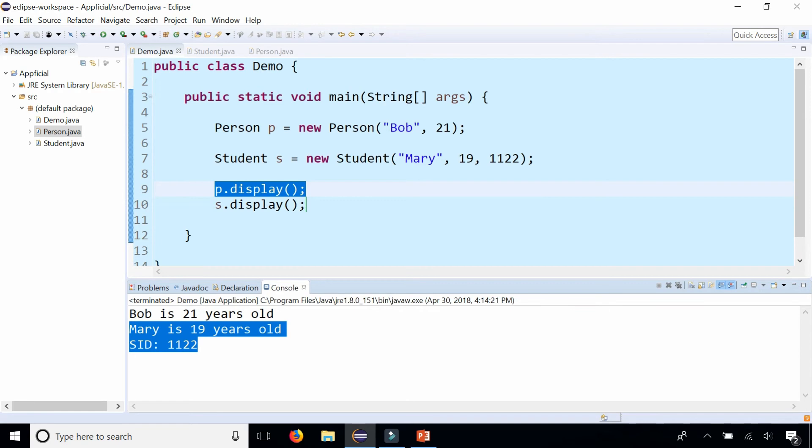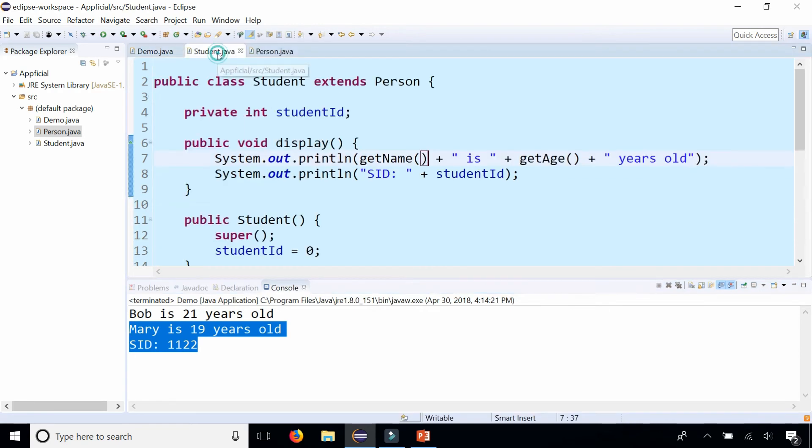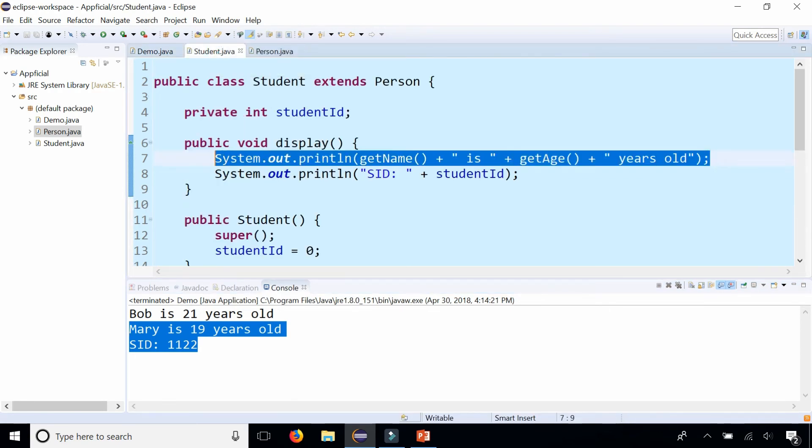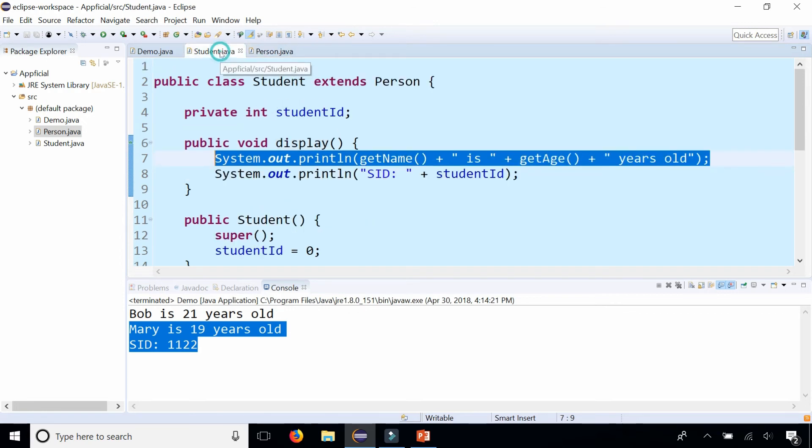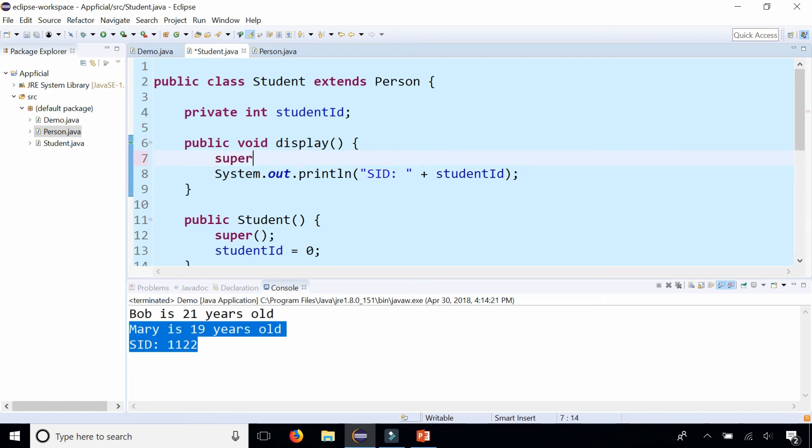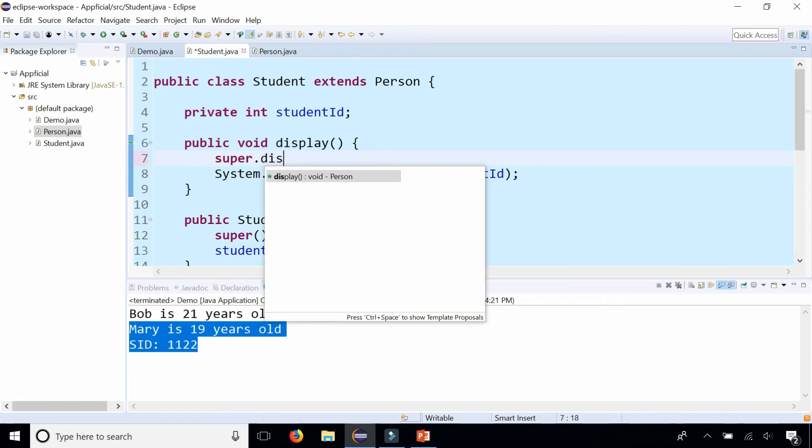But here's an even better way to do it. Let's go back. And we know that this code is pretty much the same code as the code from person. So why don't we just call the display method that we're getting from the person class. And we can do that by saying super dot display.